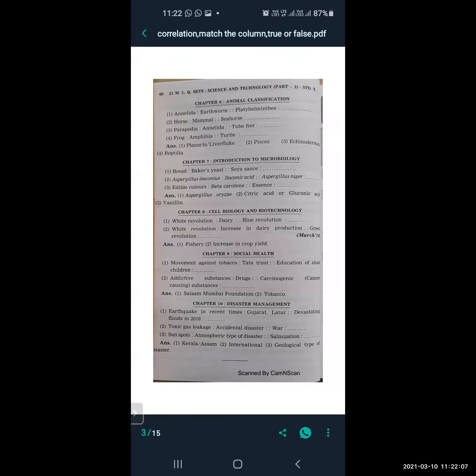Aspergillus itaconicus is related to itaconic acid, and Aspergillus niger is related to citric acid or gluconic acid. Edible colors are related to beta-carotene, and essence is related to vanillin.